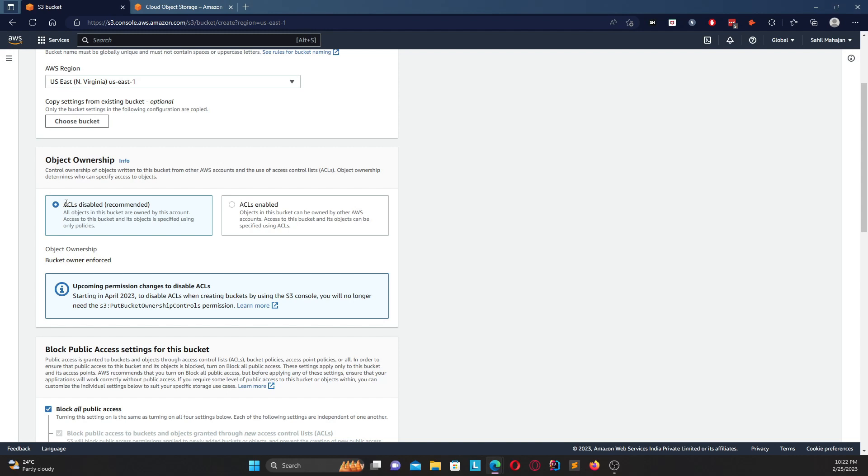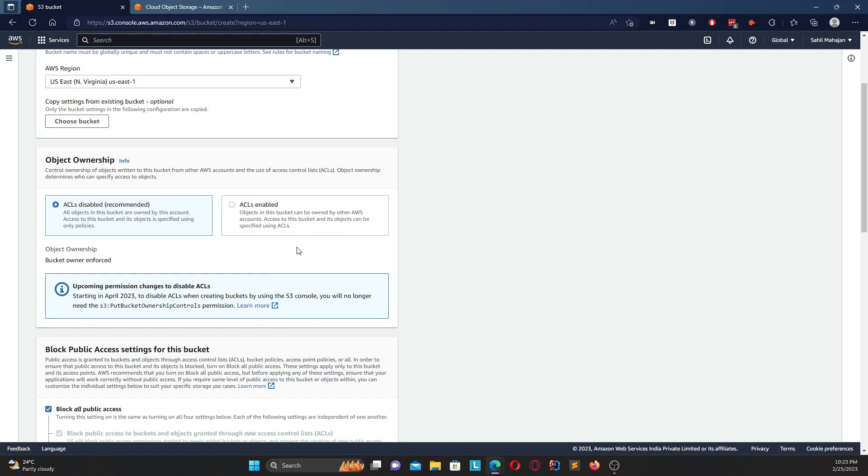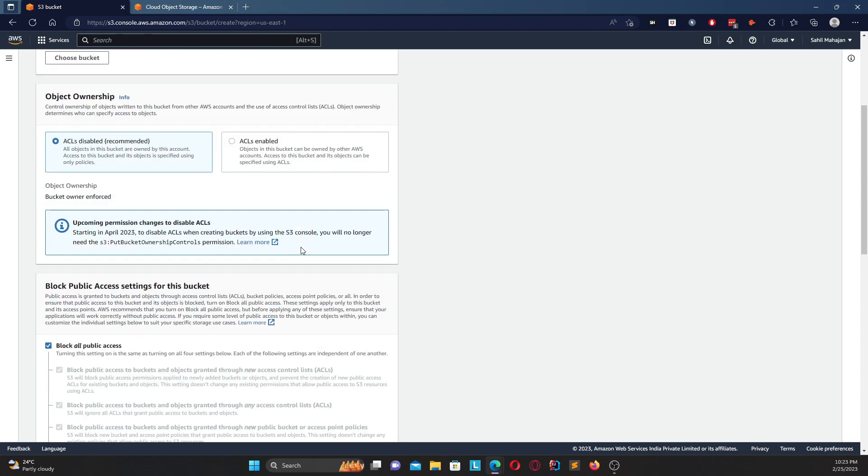Coming to object ownership, you have two options over here - one is called ACL disabled and one is ACL enabled. ACL is basically access control lists. ACL disabled means that any object in this bucket is owned by this account itself, and if ACL is enabled that means that other AWS accounts can own the objects in this specific bucket.